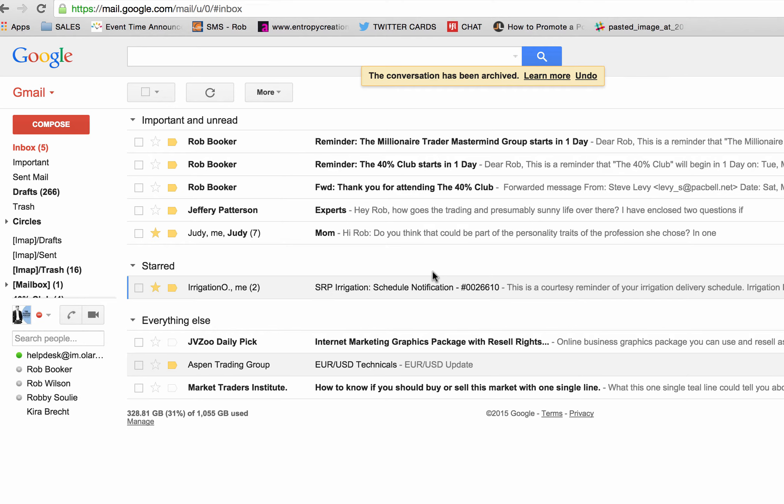Hey everybody, Rob Booker here. Howdy. I want to make sure that all of the emails that I'm sending to you are getting through okay. So I'm making this video right here for those of you that use Gmail.